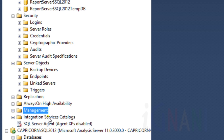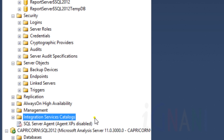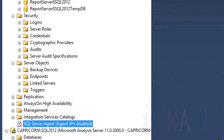The Management node holds objects such as policy management, data collection, resource governor, maintenance plans, database mail setup, and more. There is also a node that holds the list of catalogs which store all the integration services objects. SQL Server Agent builds and runs tasks within SQL Server at certain times, and details of successes or failures of these tasks are sent as notifications via email or other mechanisms as defined within SQL Server. The running of these tasks, the notifications, and other details are listed in this node.